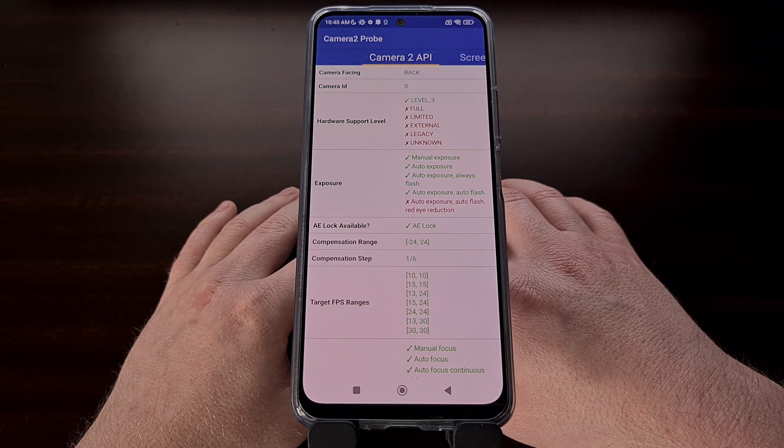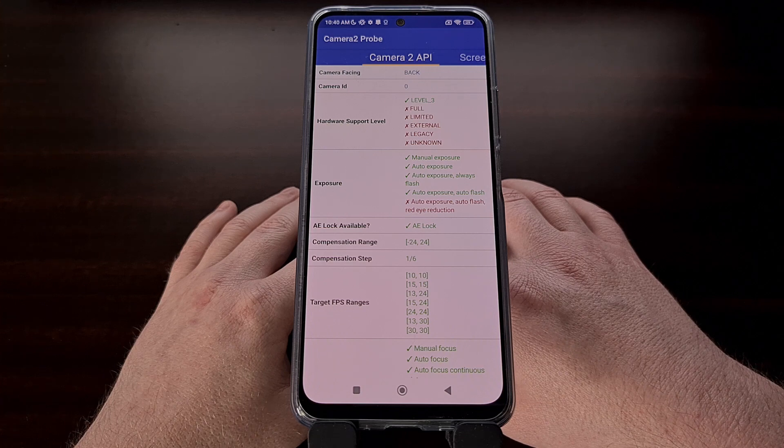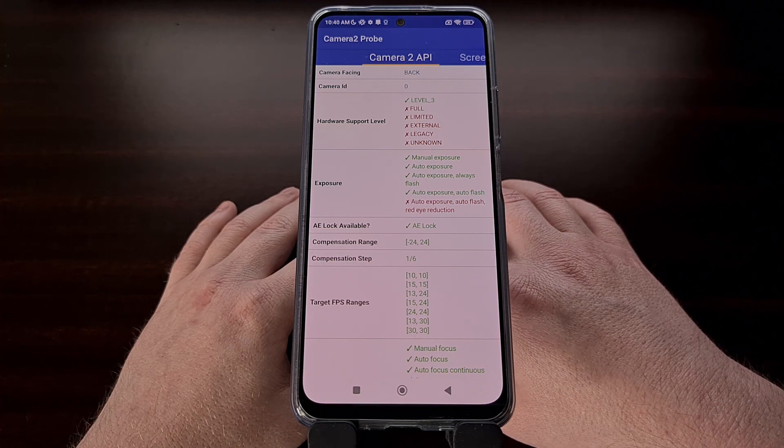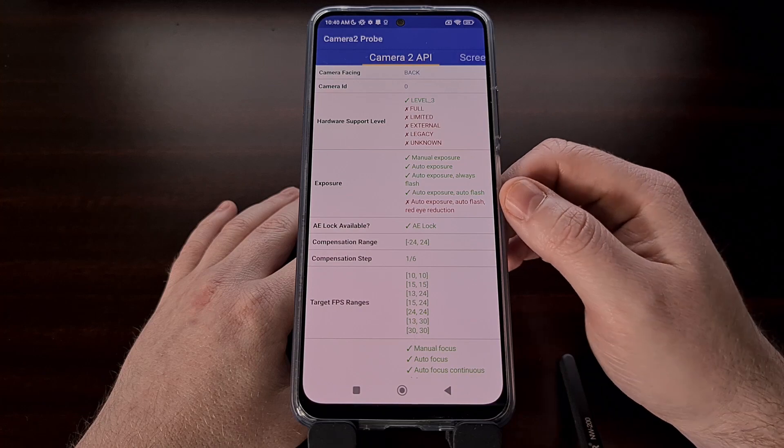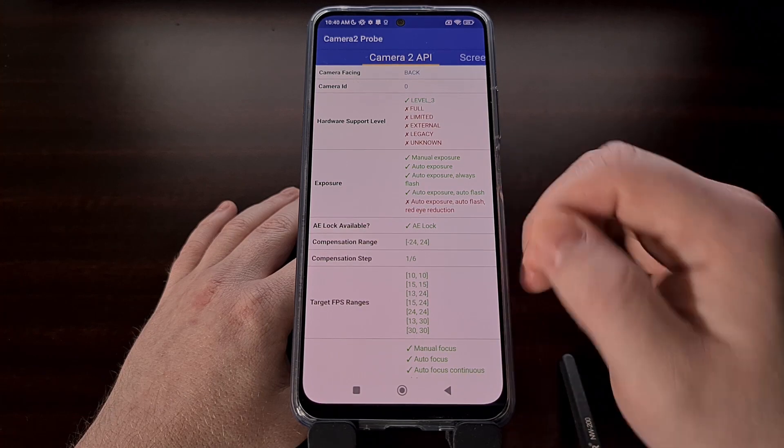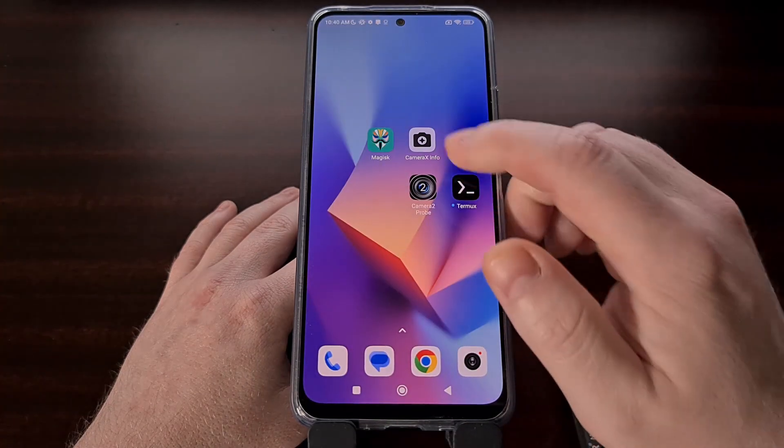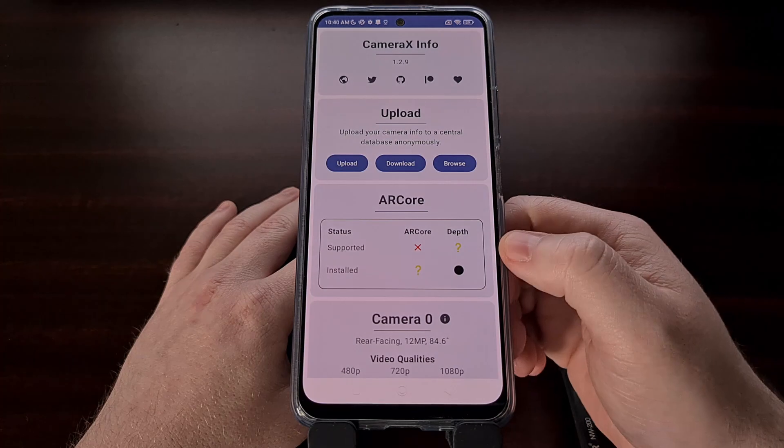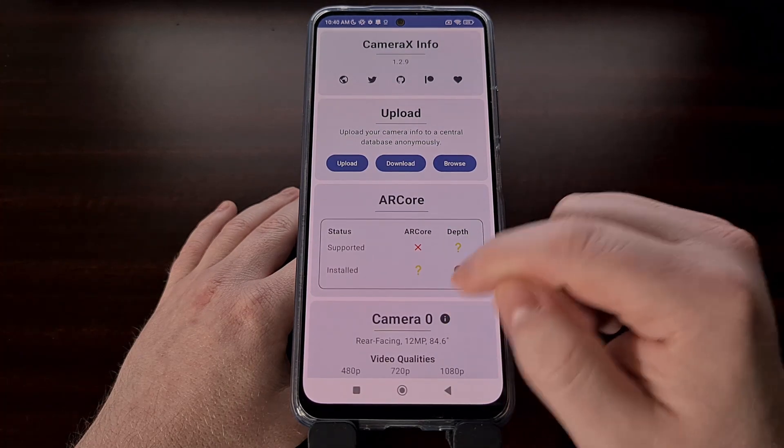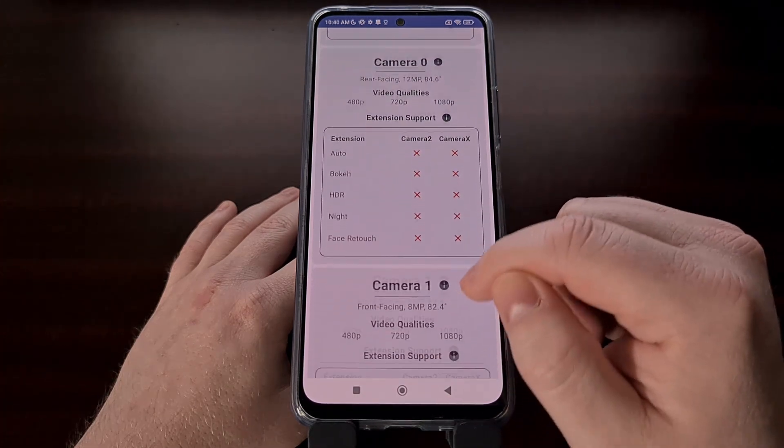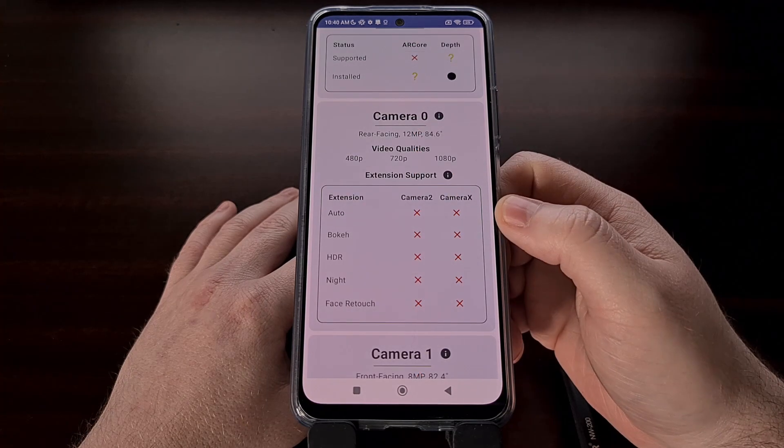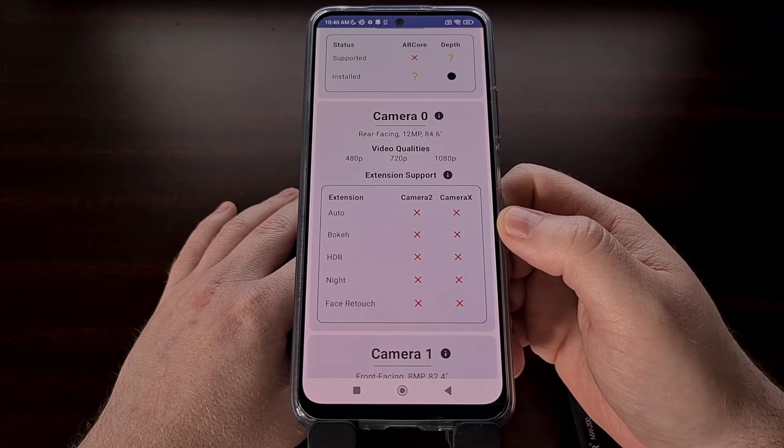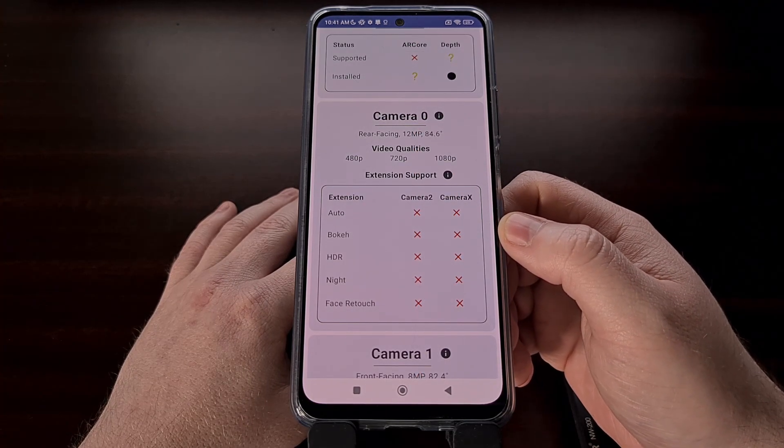Either way, we can check to see if your device supports the Camera2 API with an application like the Camera2 Probe or the CameraX Info application, both of which can be downloaded for free in the Google Play Store.